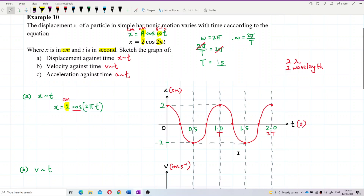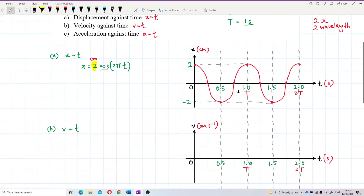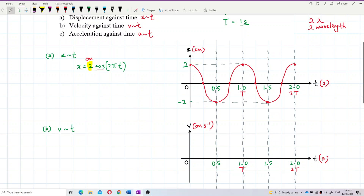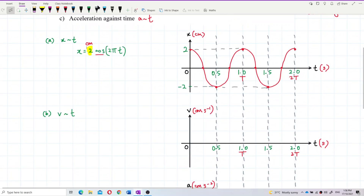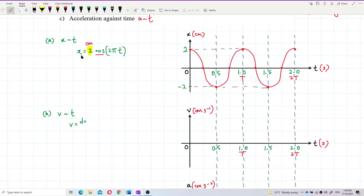Now I'm done with the displacement-time graph. I have the symbol x and T, the unit in cm and seconds, the labels and values, the time axis labeled, and the correct shape of the cosine graph. Now for the velocity-time graph: I need to differentiate from the displacement equation. So velocity is dx over dt.